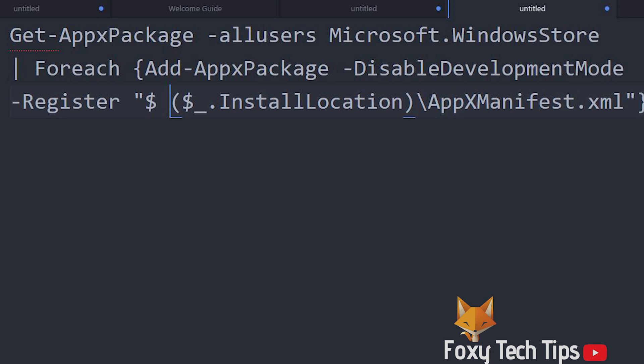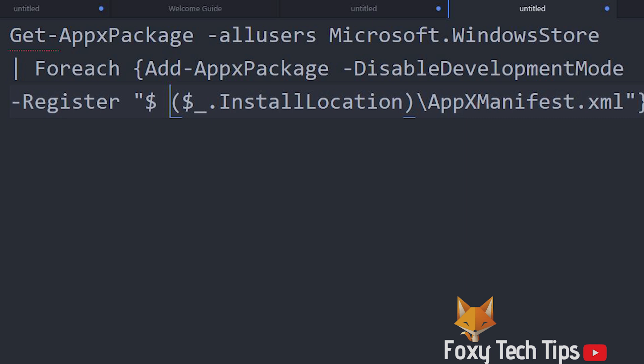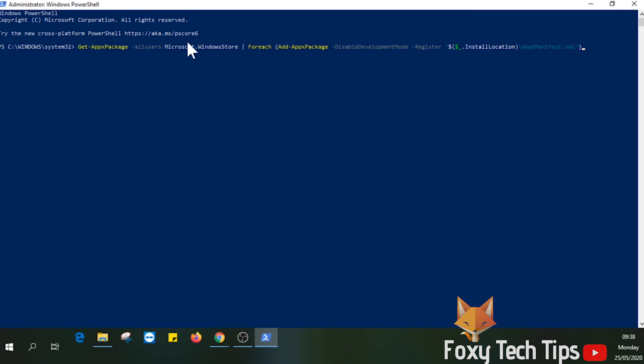Just paste that into PowerShell. To paste on PowerShell, you literally just right-click on the mouse. No usual pasting method will work apart from right-click.